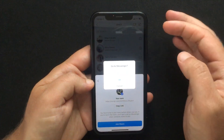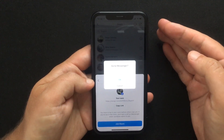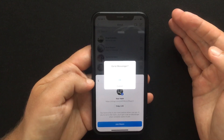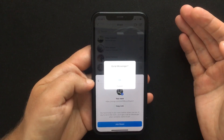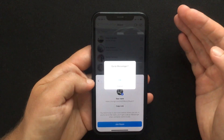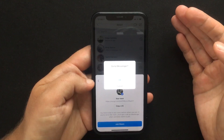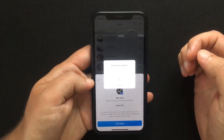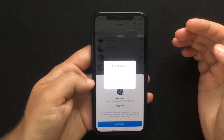Pressing Join Room will take you to the Messenger app. If you don't have that installed, it will just open a browser window where you have to log in with your Facebook account in order to use it.